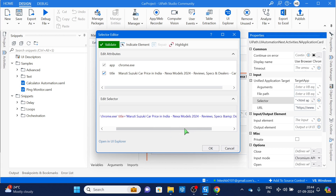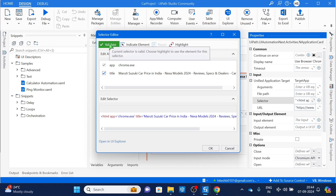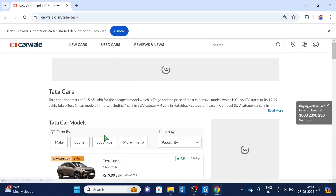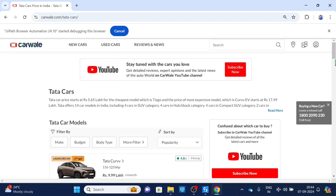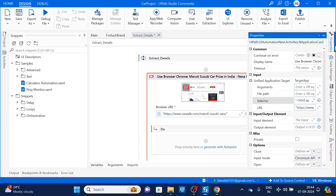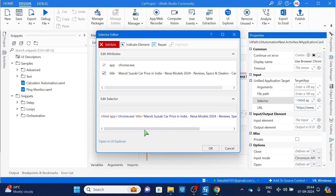You can see the selector says 'Maruti car price in India' and it is a validated selector, but when we come to this page next time for a different brand, these are not Maruti cars — so this selector will not work. The selector is not finding the element because the title of the page has changed.